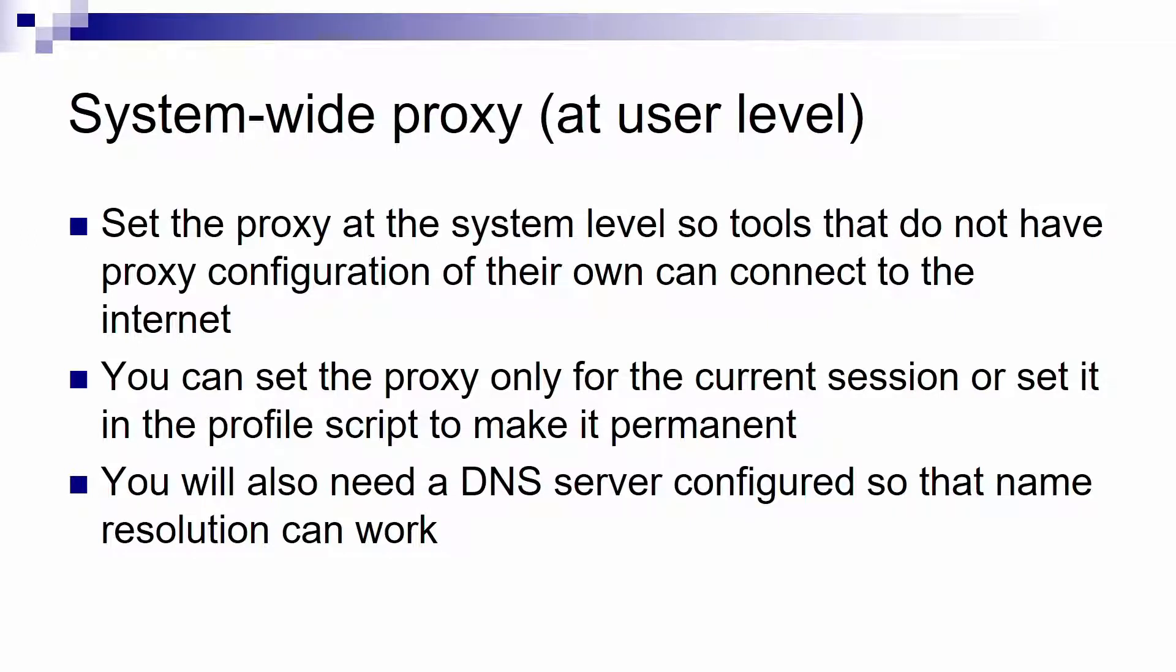You can set the proxy configuration for the current session or you can configure it to be permanent by pasting that command in the profile script. In order to test that the proxy works you will also need a DNS server configured so that name resolution can work.